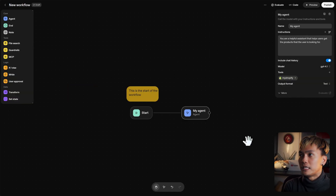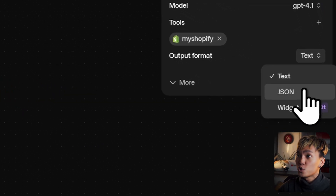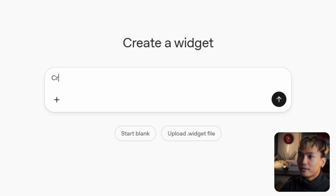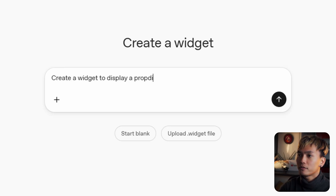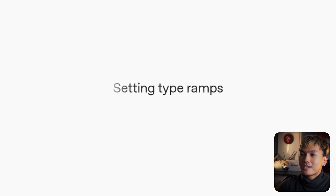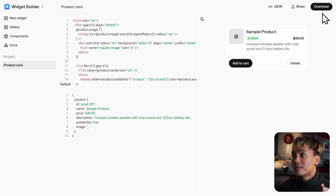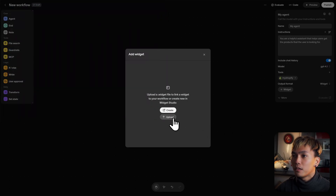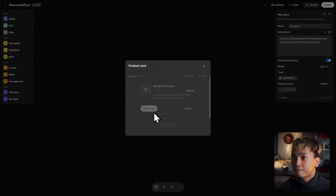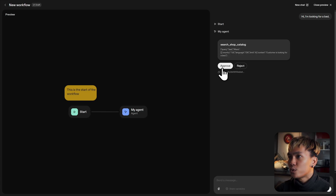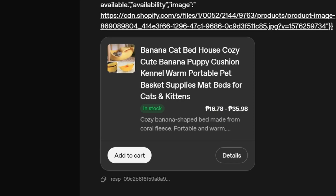I'll click add and change the instructions to: 'You are an assistant that helps users get the products they are looking for.' Click preview and ask: 'Hi, I'm looking for a bed.' That uses the Shopify MCP — you can see it used the catalog search. Click approve, and it finds the products. There we go: 'Here are a couple of beds I found. Please note that these are pet beds, specifically banana cat bed.' Now I want to change the agent output from text to widget. I'll create a new widget and describe it: 'Create a widget to display a product and its details.' After it generates, download it, go back to your workflow, upload the downloaded file, then preview again — 'Hi, I'm looking for a bed' — click approve, and you'll have a result displayed as a product card widget.